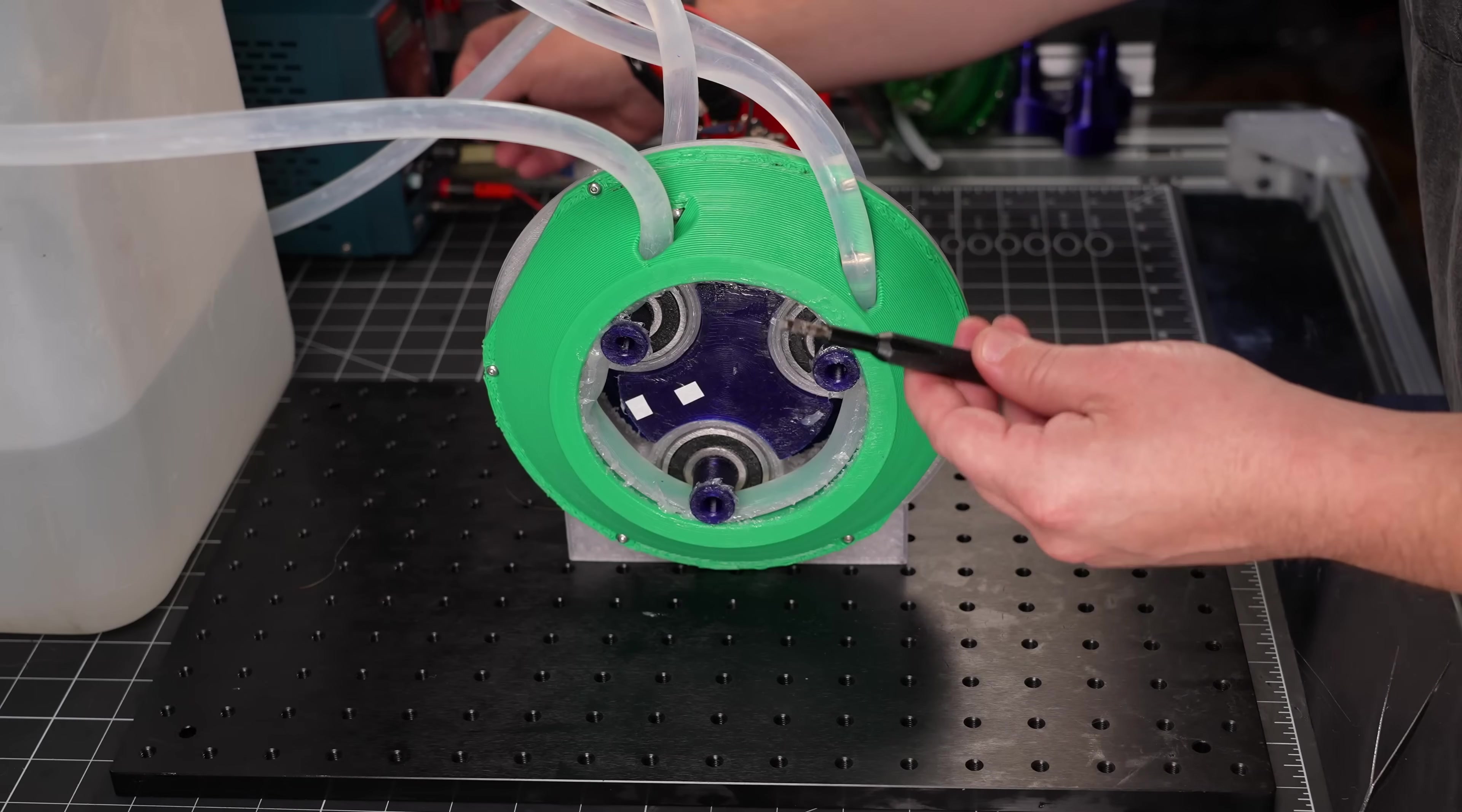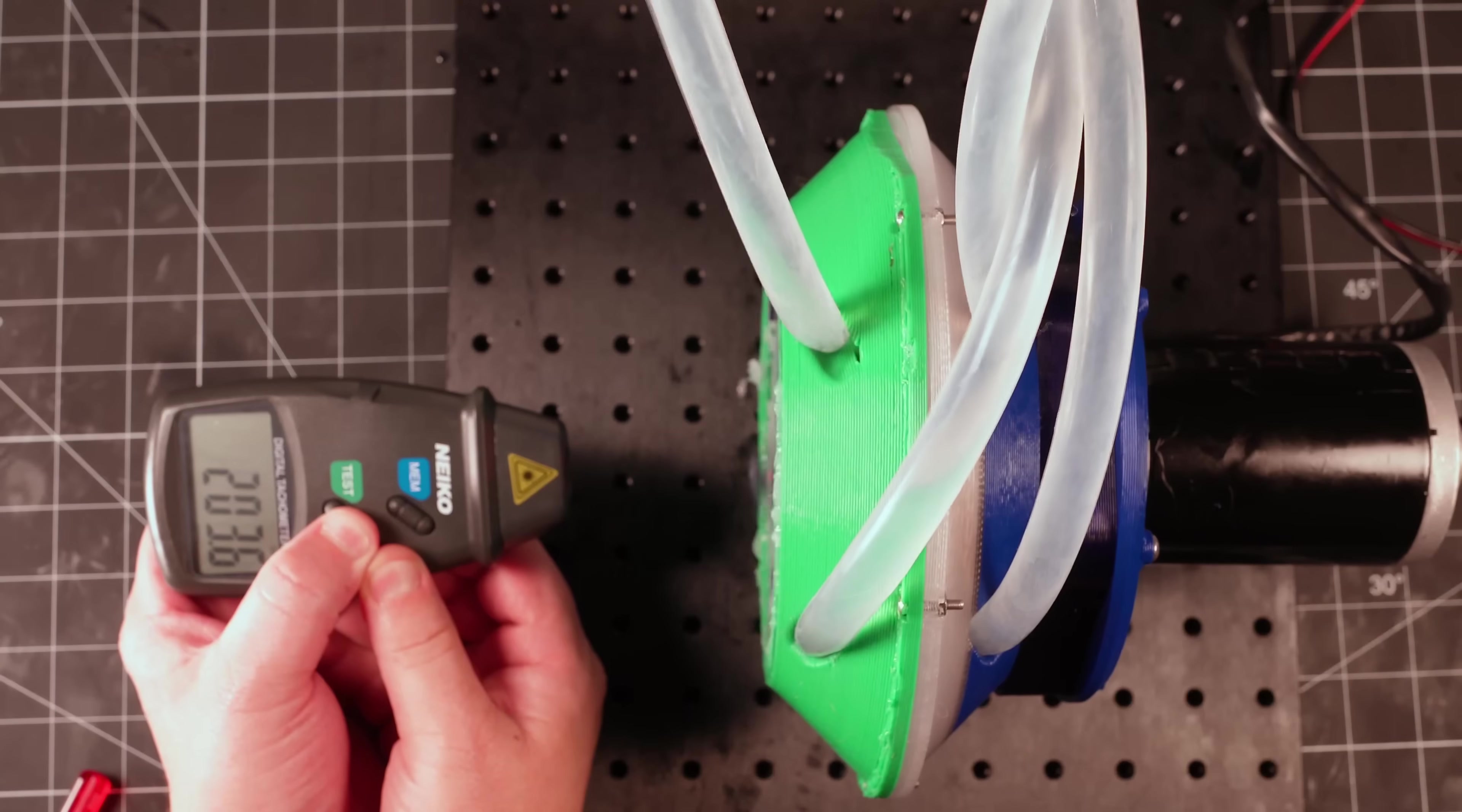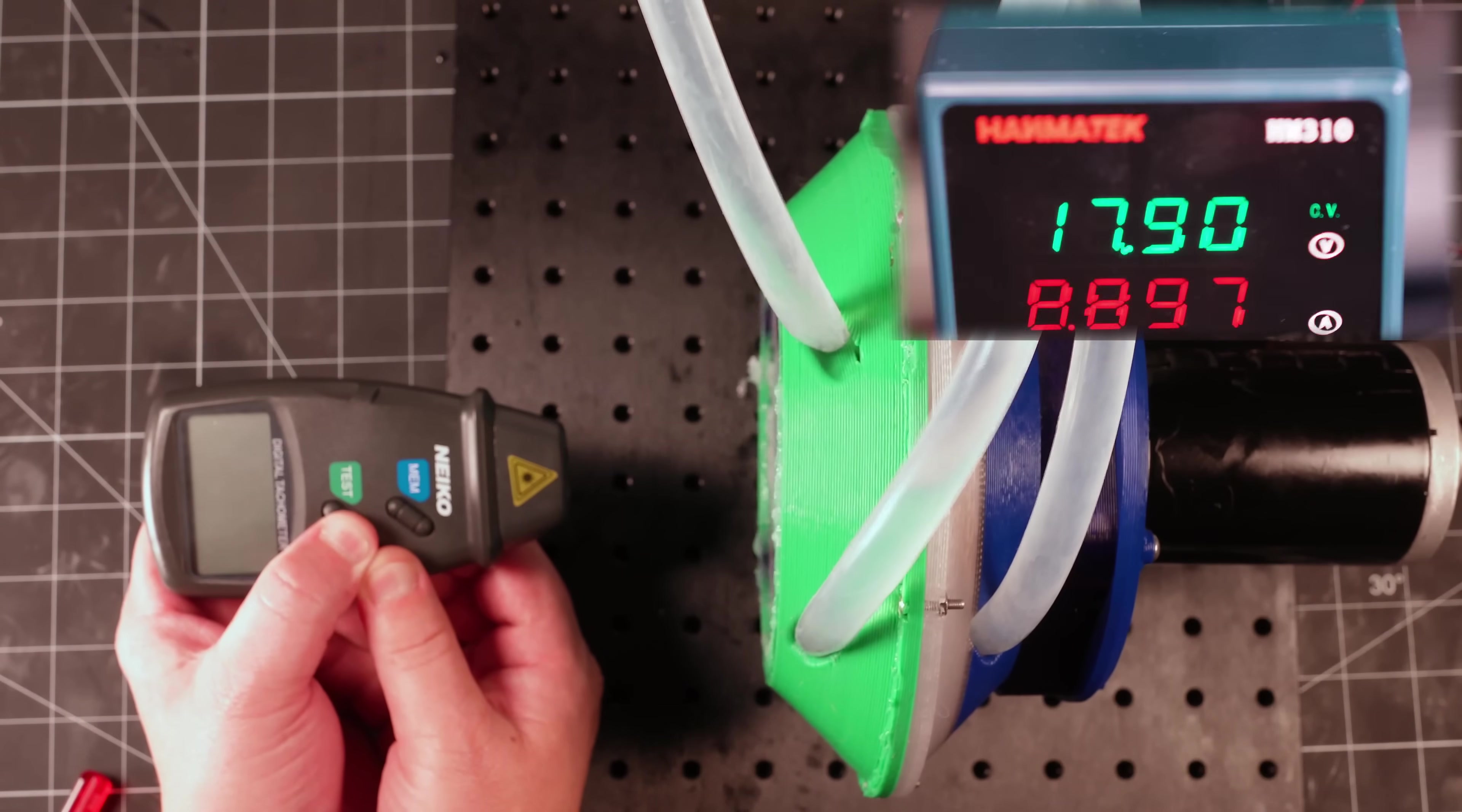Unfortunately, this means it doesn't quite have enough torque to overcome the static friction. But after a little help to get things going, it worked pretty well. I used this little tachometer to measure the RPMs, and it maintained 200 RPM at about 18 volts, but while drawing an undesirably high 9 amps of current.